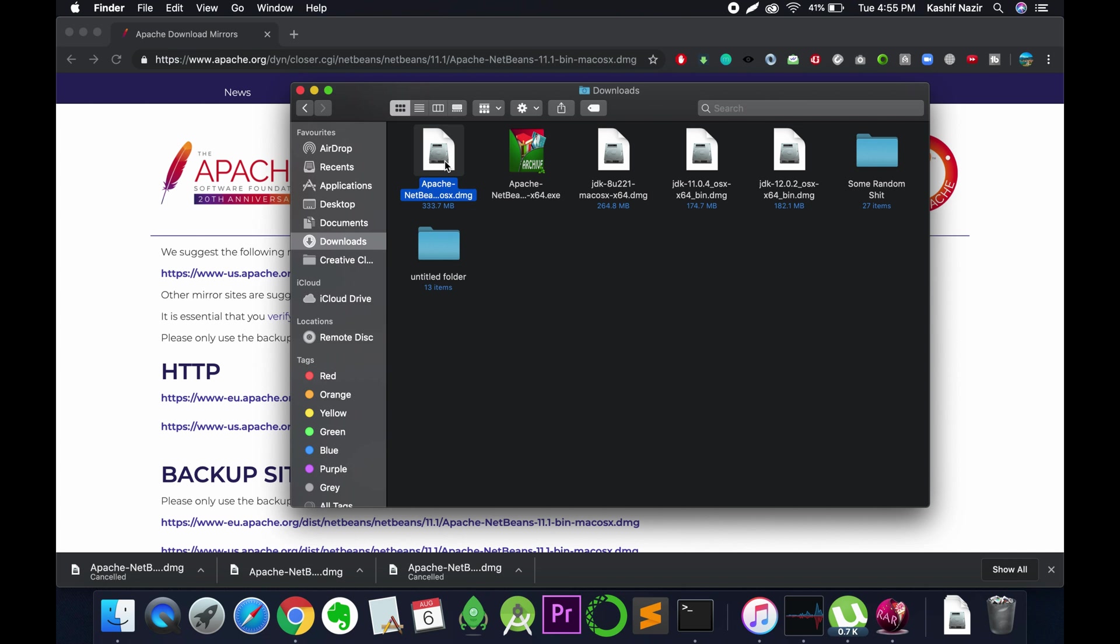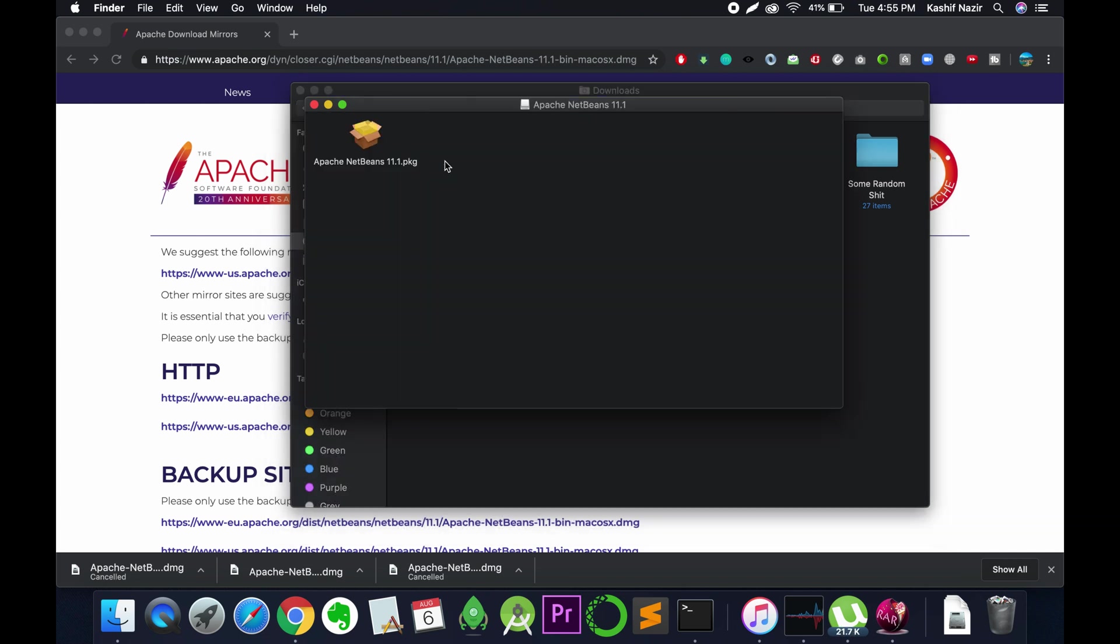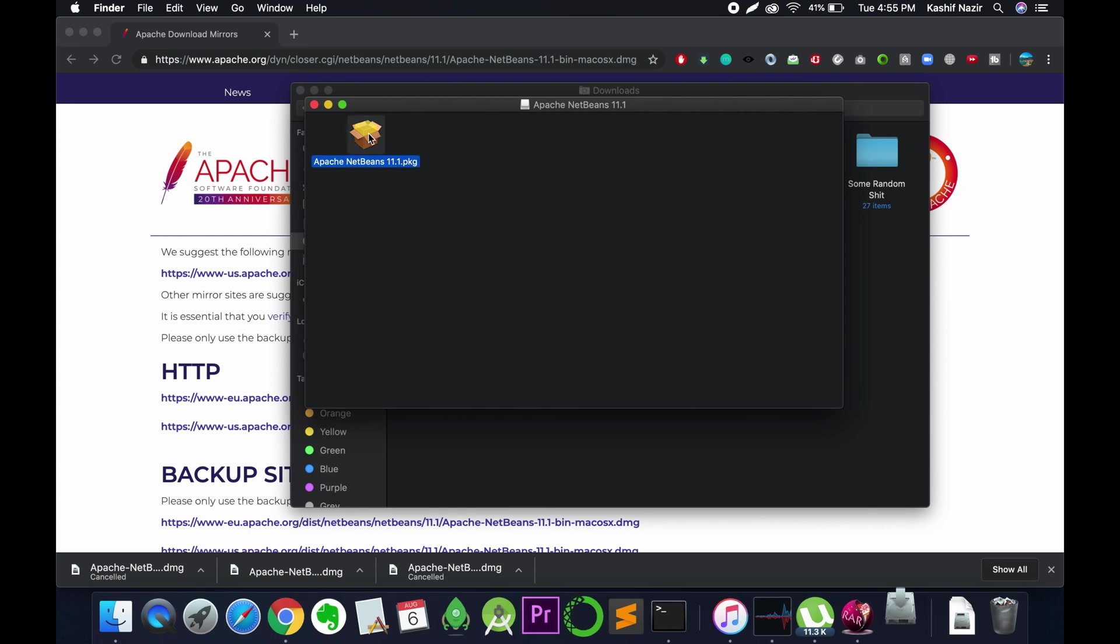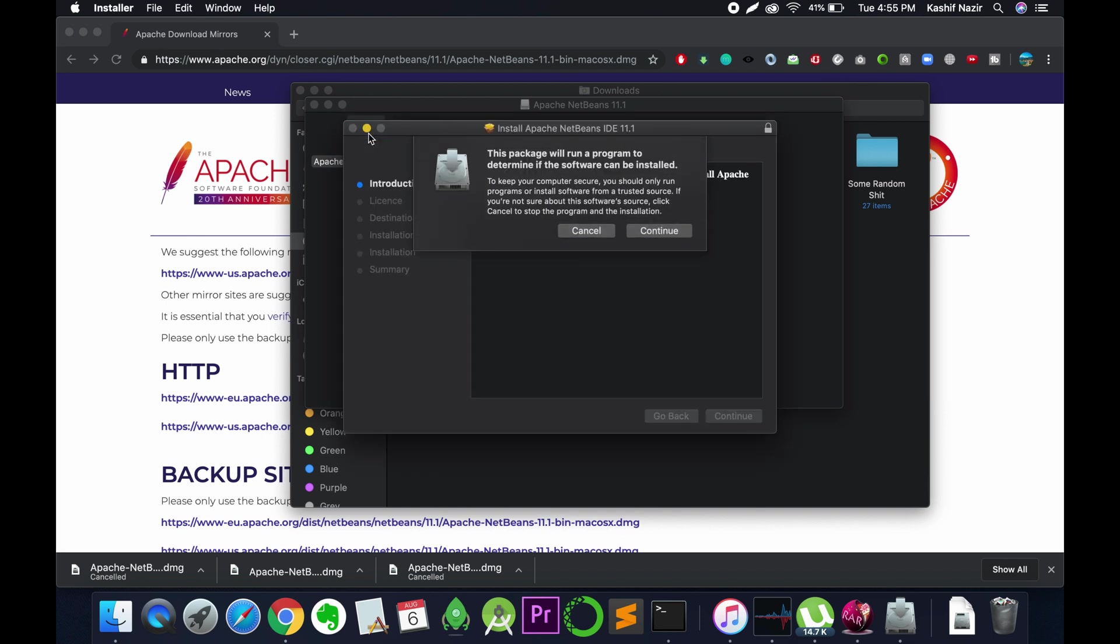Here it is, Apache NetBeans. Just double-click on it, and this process will take a bit of time. Here we are. Just double-click on this again, and the installer will begin the process of installing.